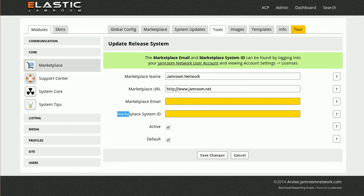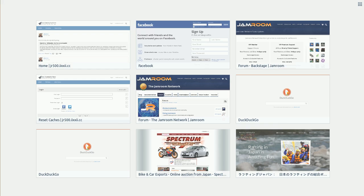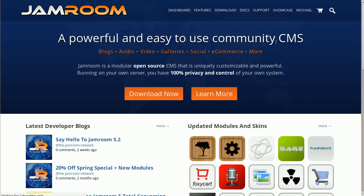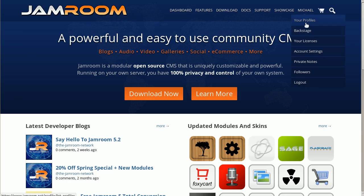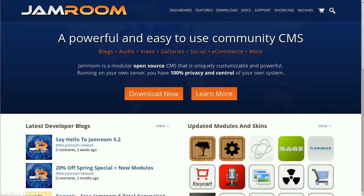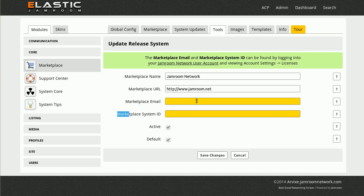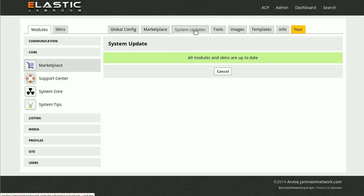And the place you'd go and do that is Jamroom. So come over to Jamroom.net, create an account here, and then you'll find your licenses under there. Copy those, paste them back into your marketplace email.